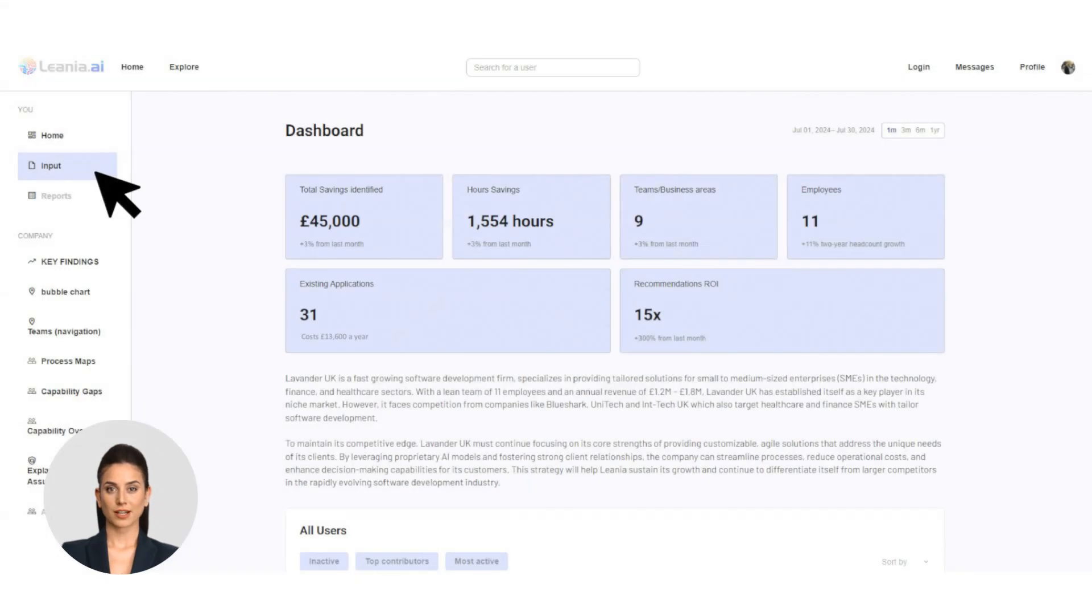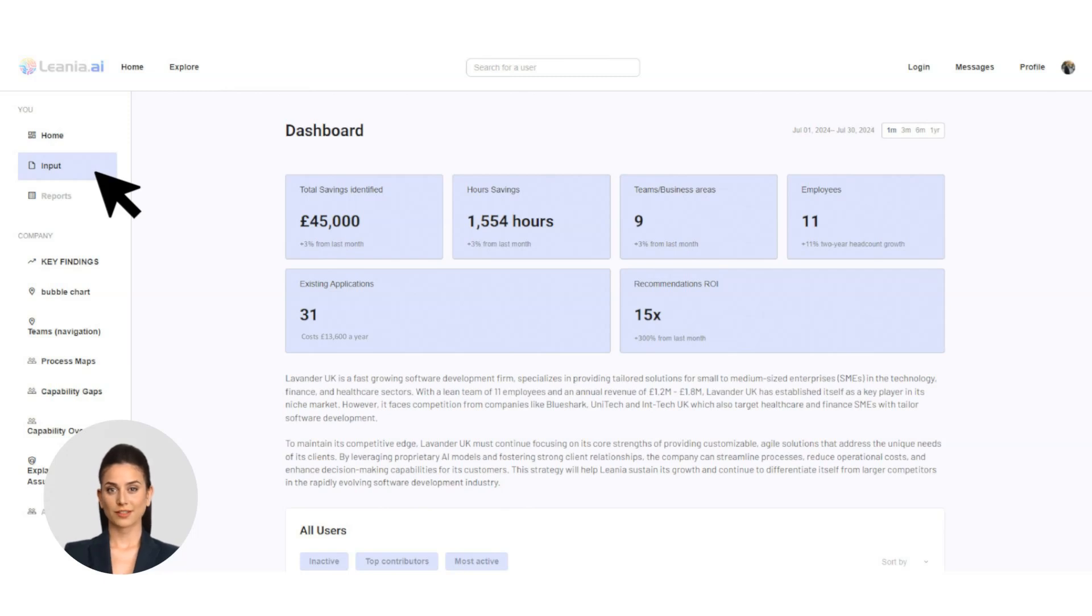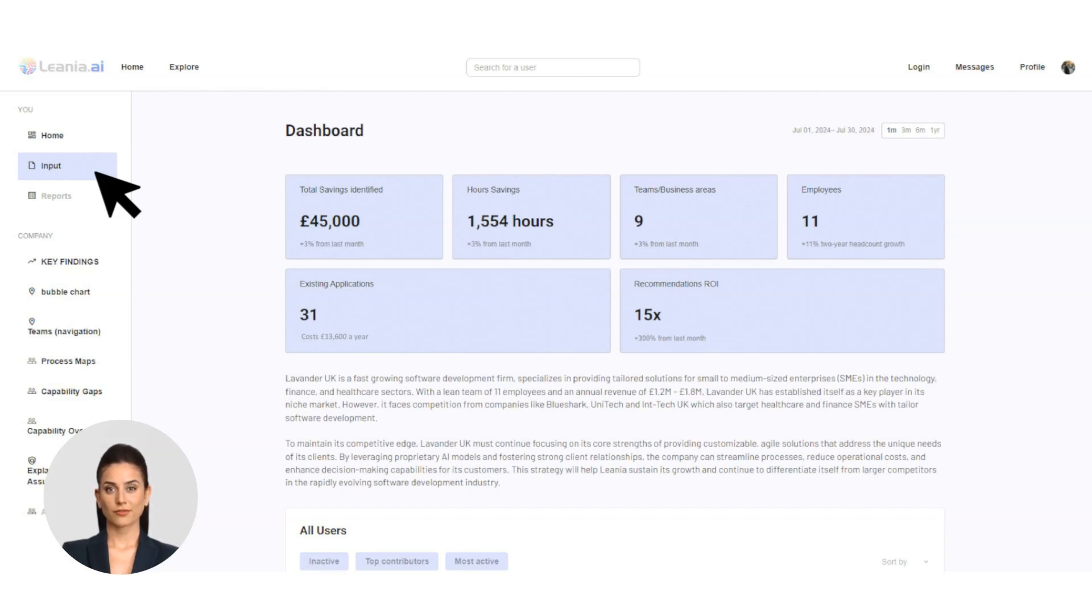Welcome to Linea.ai, your on-demand AI expert. In this quick demo, we'll show you how Linea can instantly scan your entire company, identify optimization opportunities, and match you with the right AI tools to drive efficiency and savings.